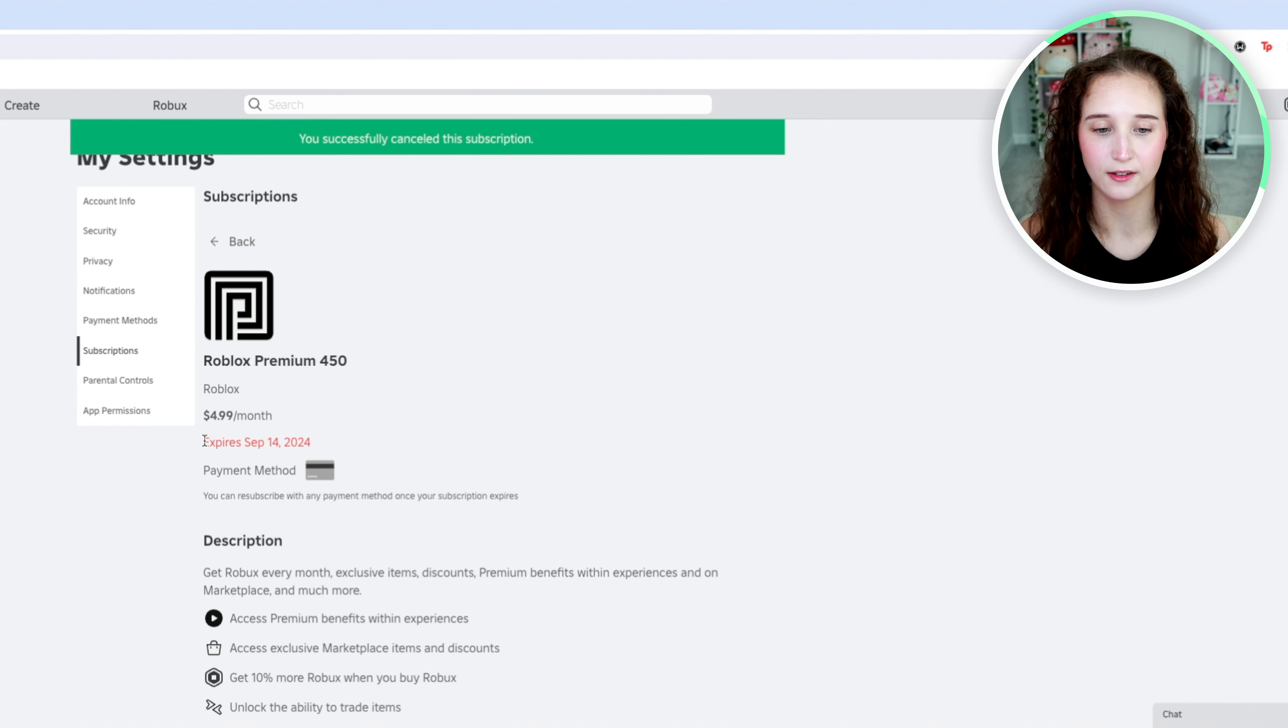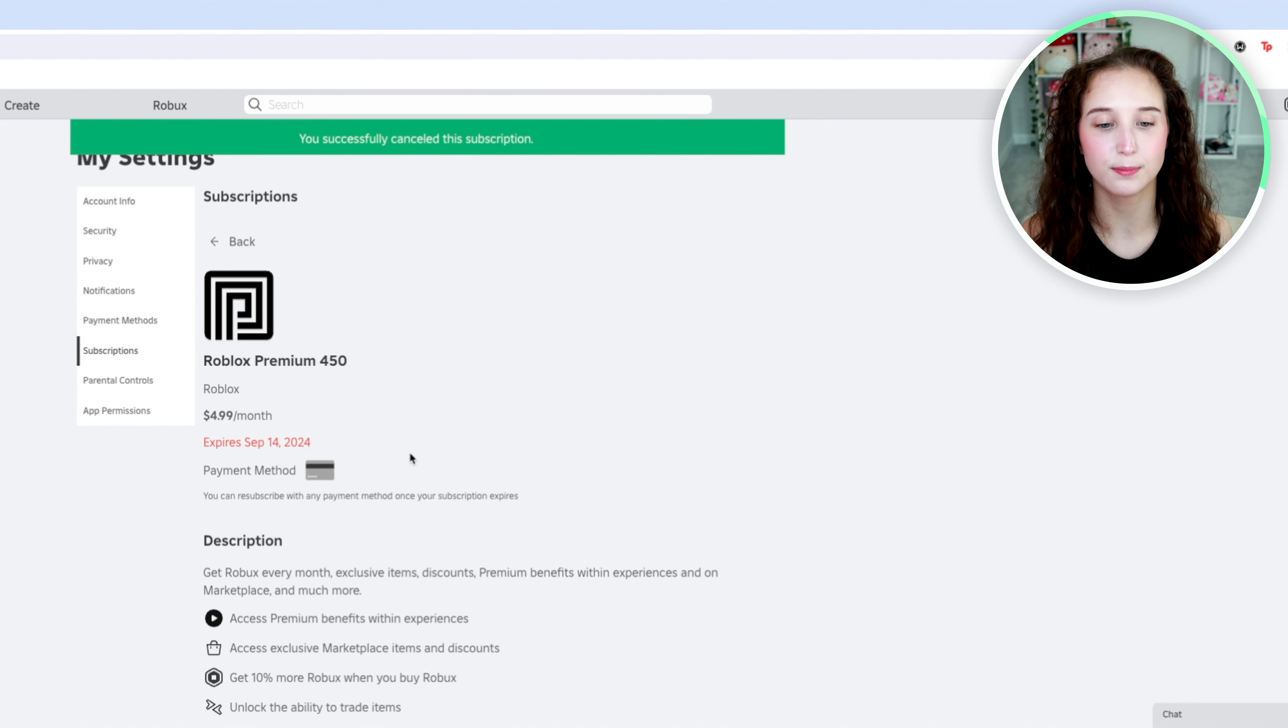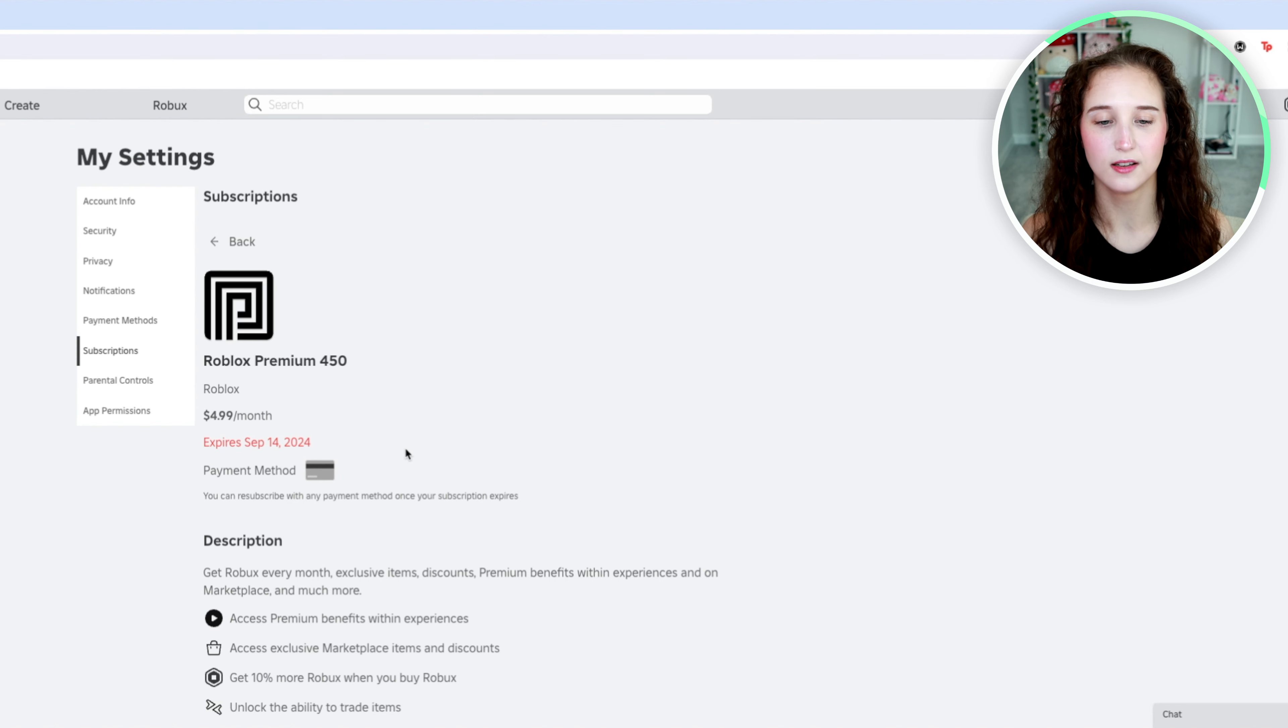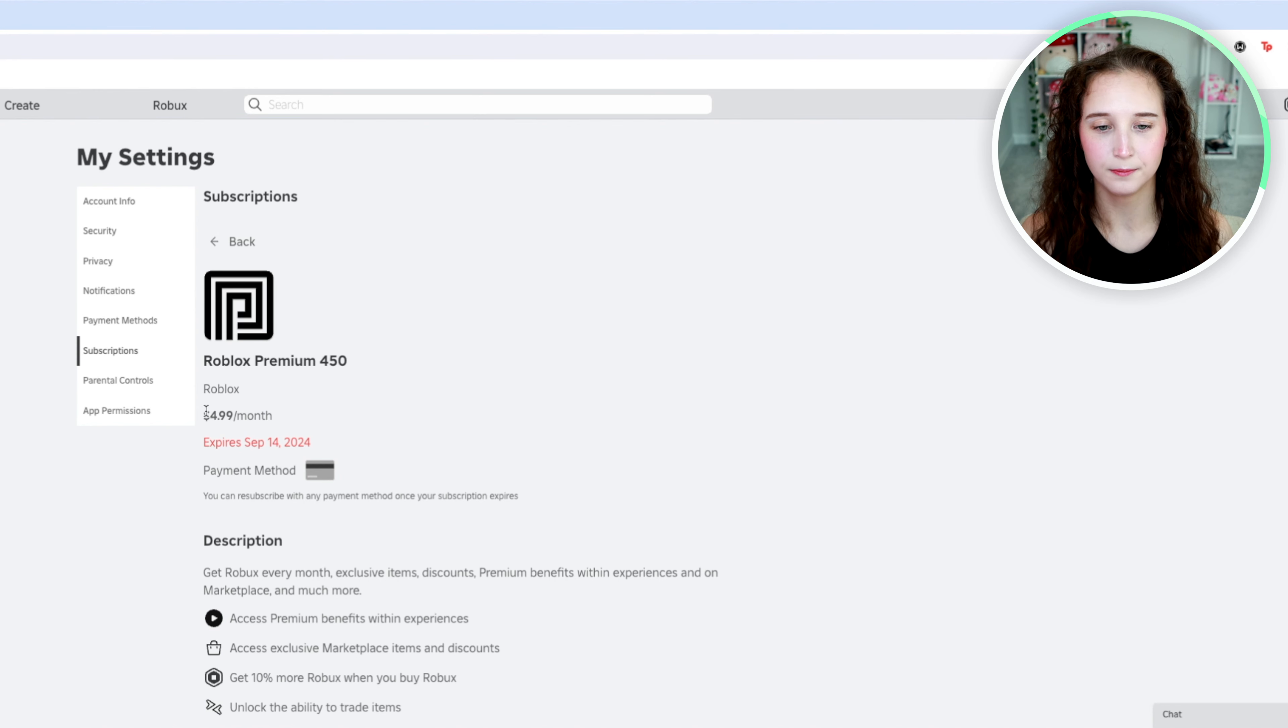And now instead of saying renews, it will say expires September 14th, 2024 in red.